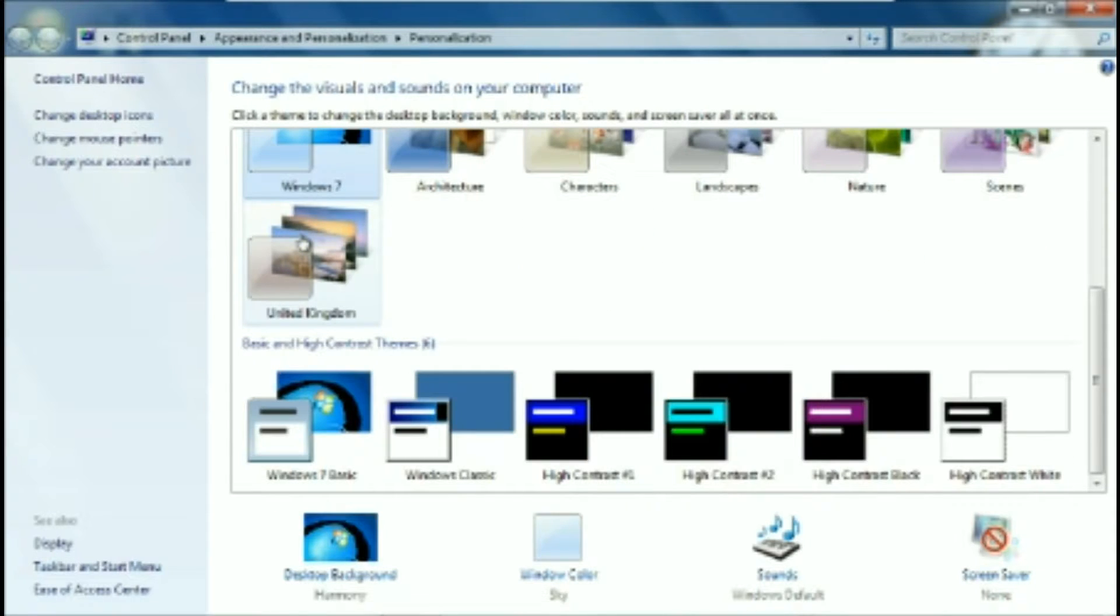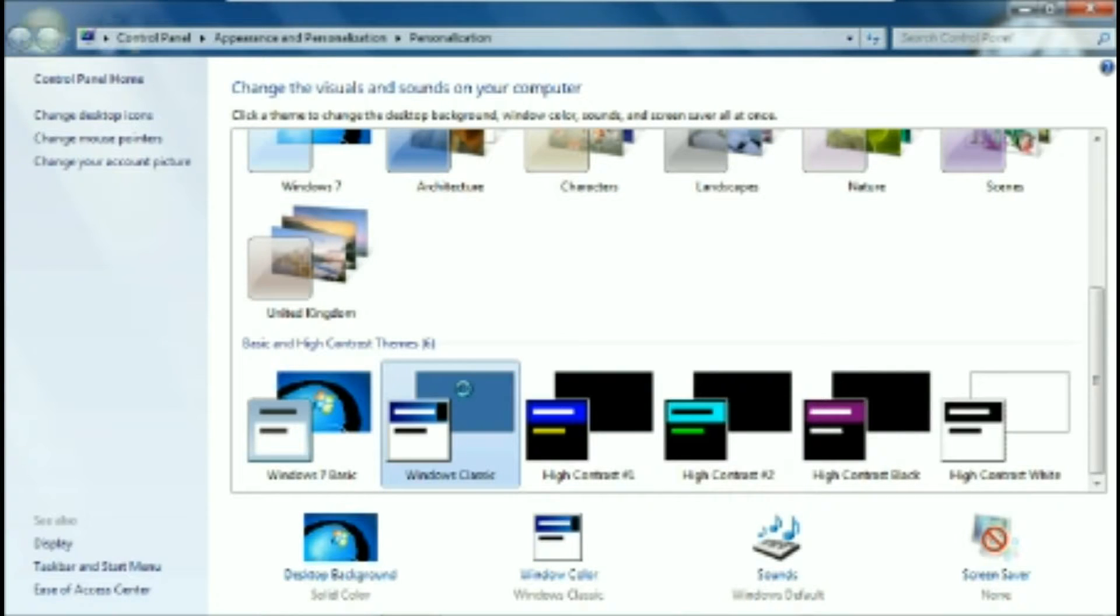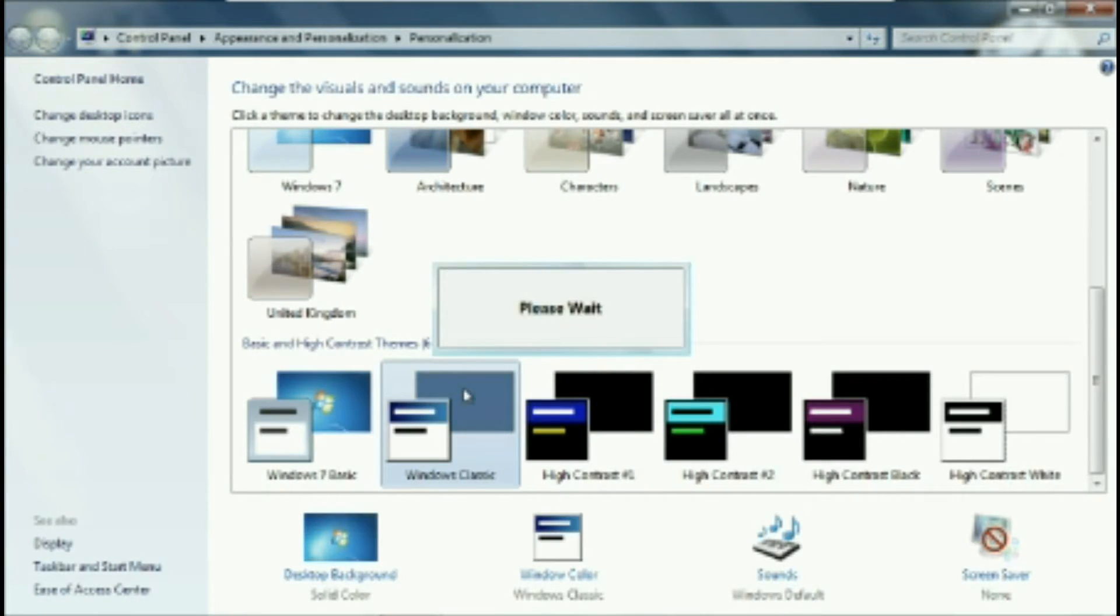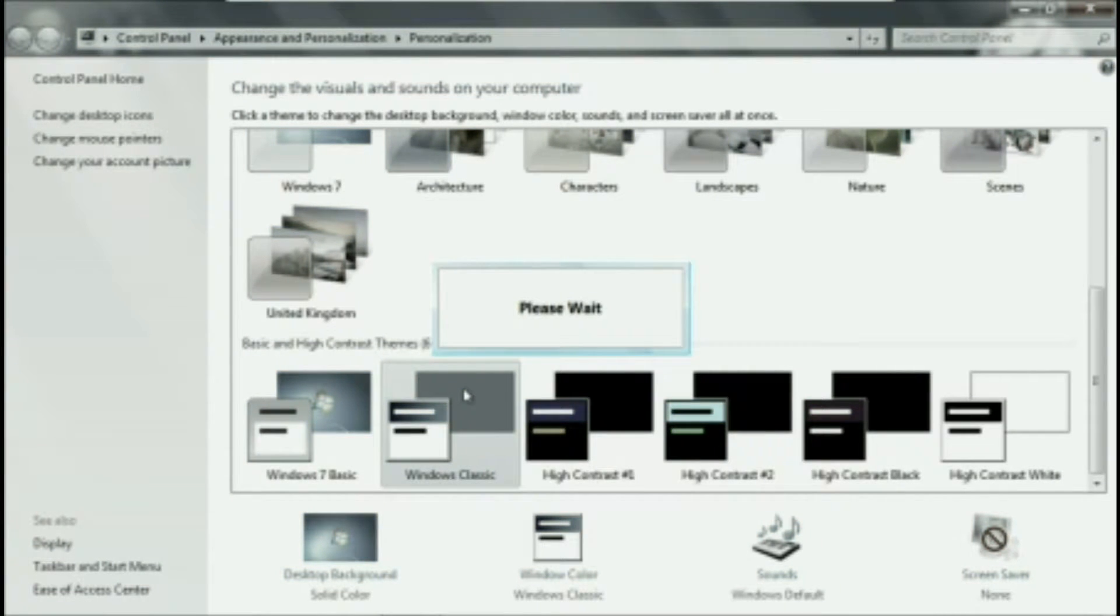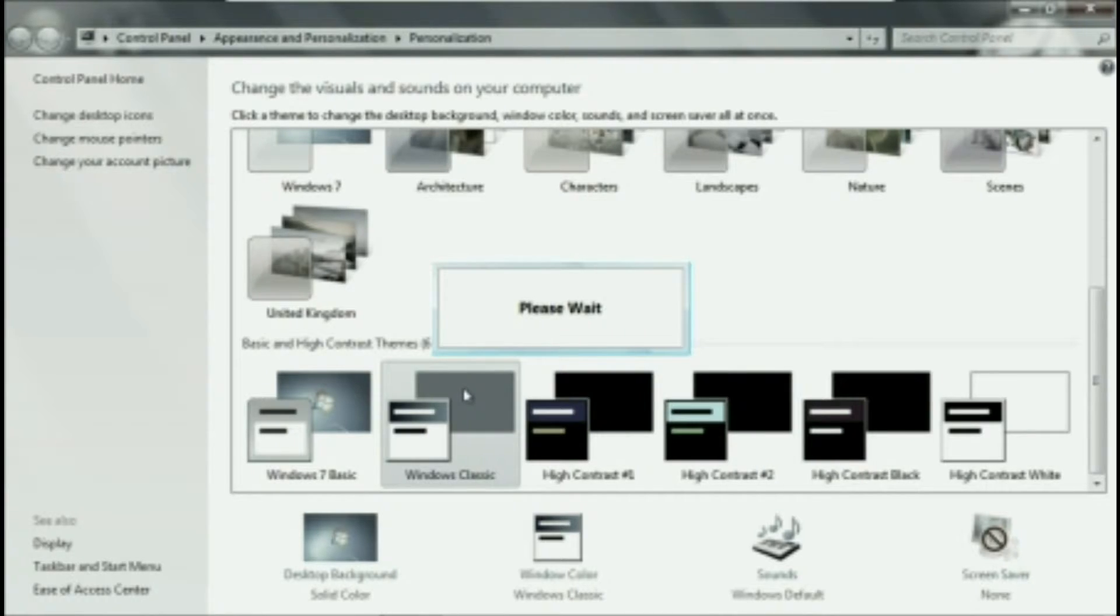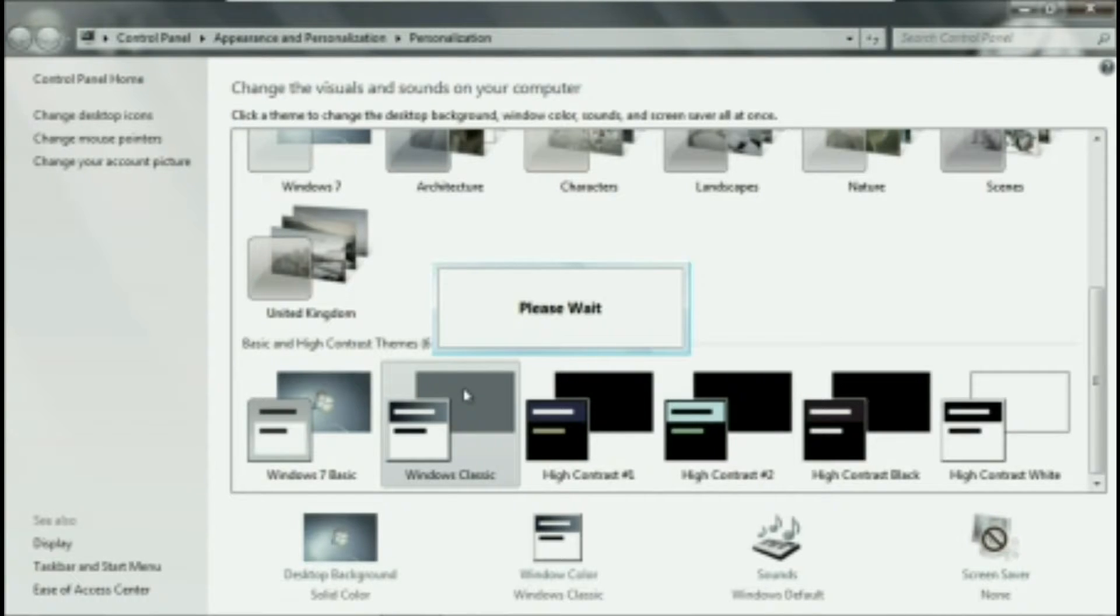And if you like Windows 95, you can click on Windows Classic, and it should turn to Windows 95, I think it's called Windows 95. And yes, it is.